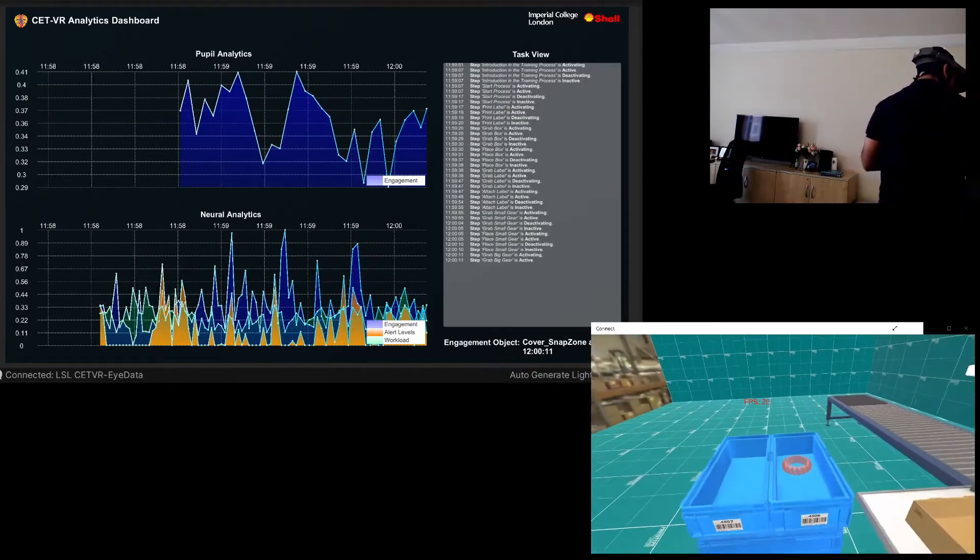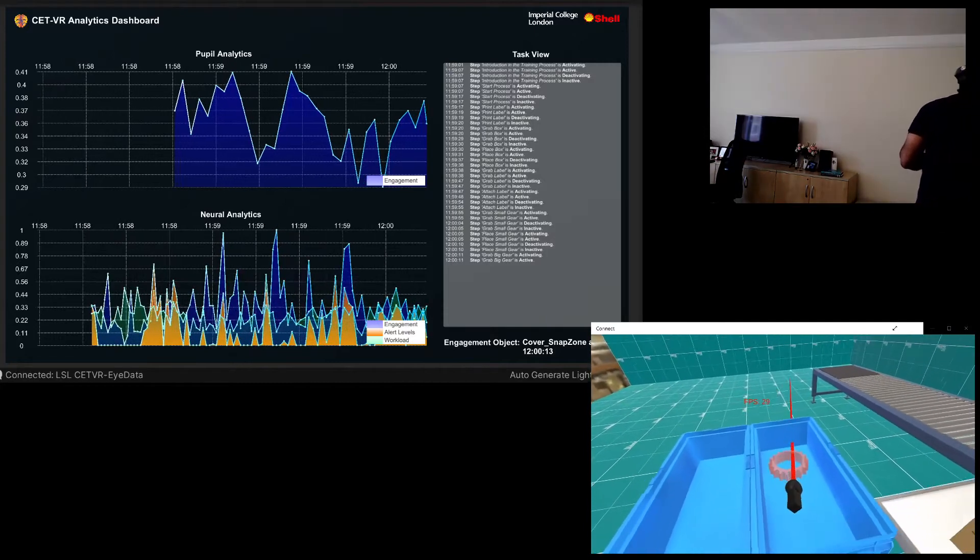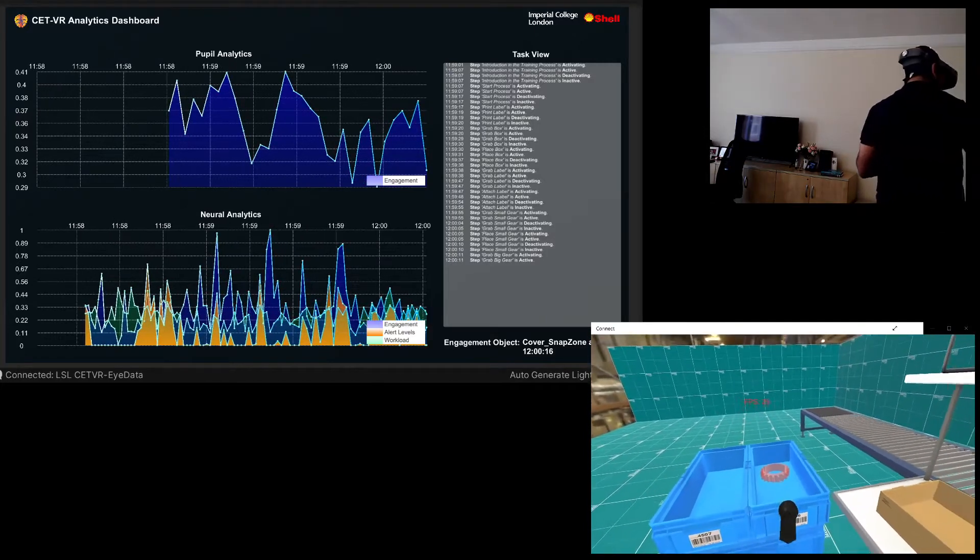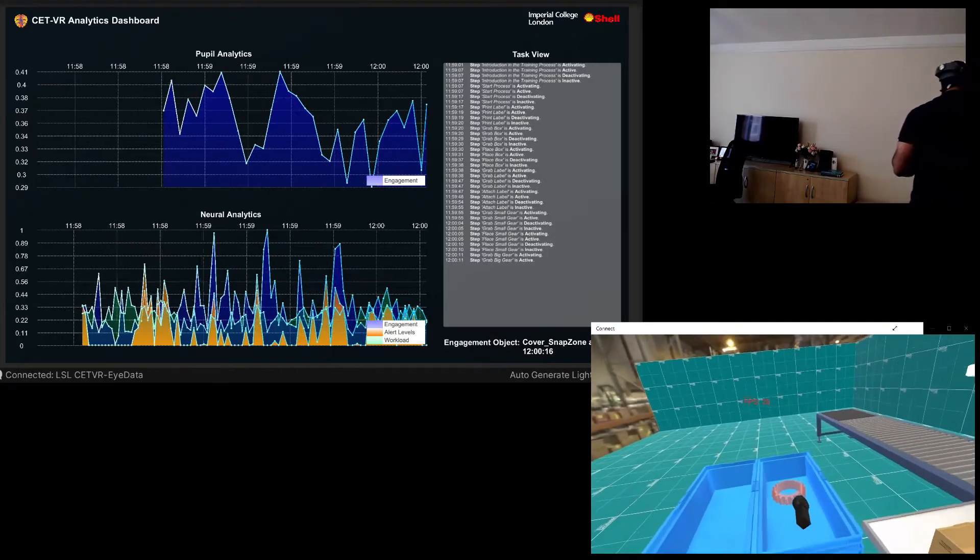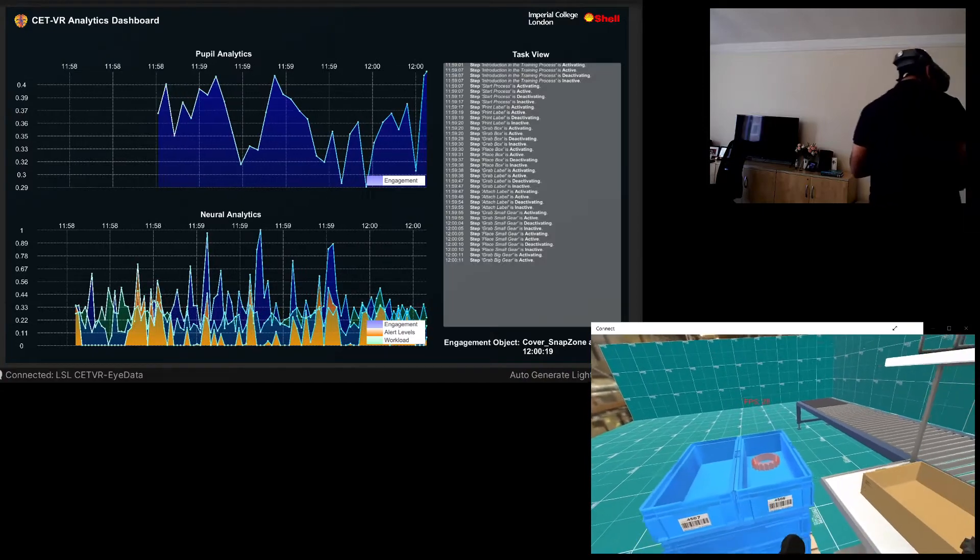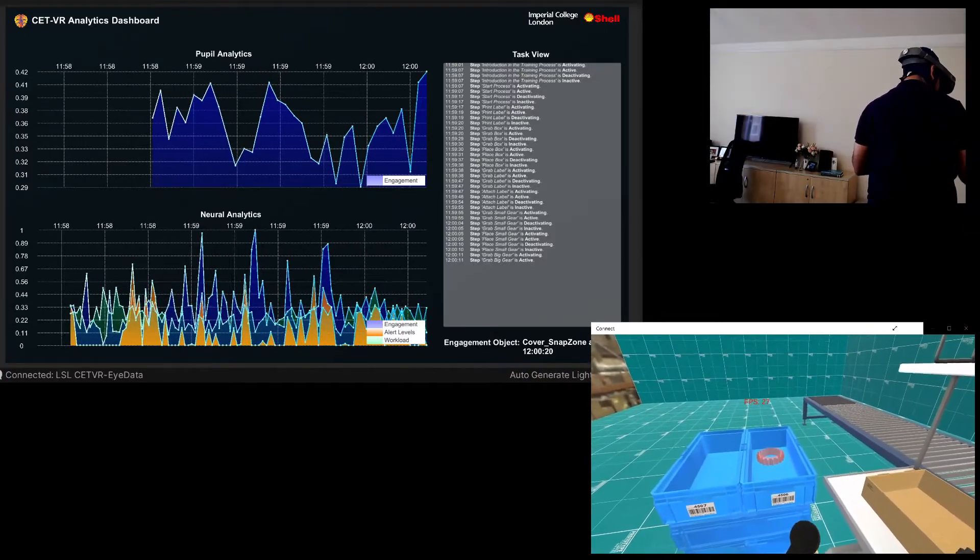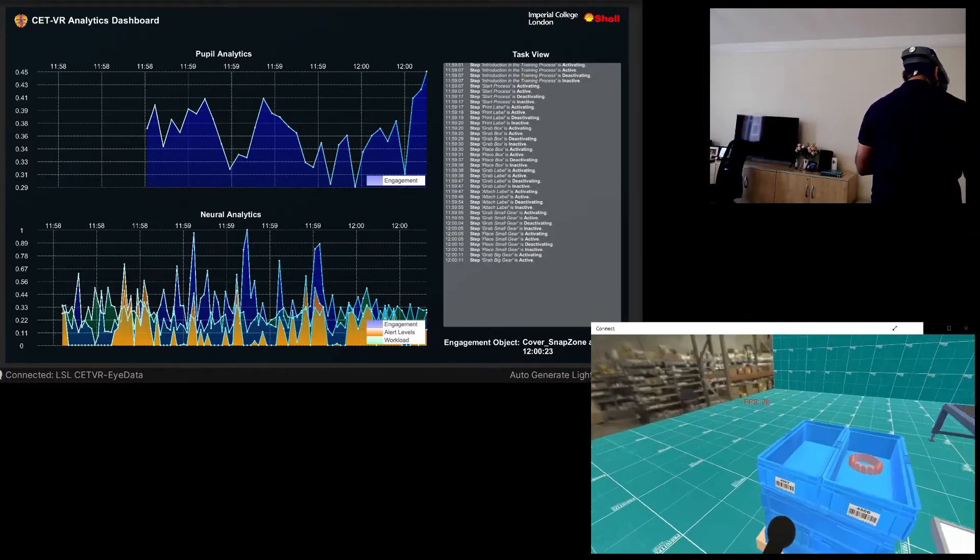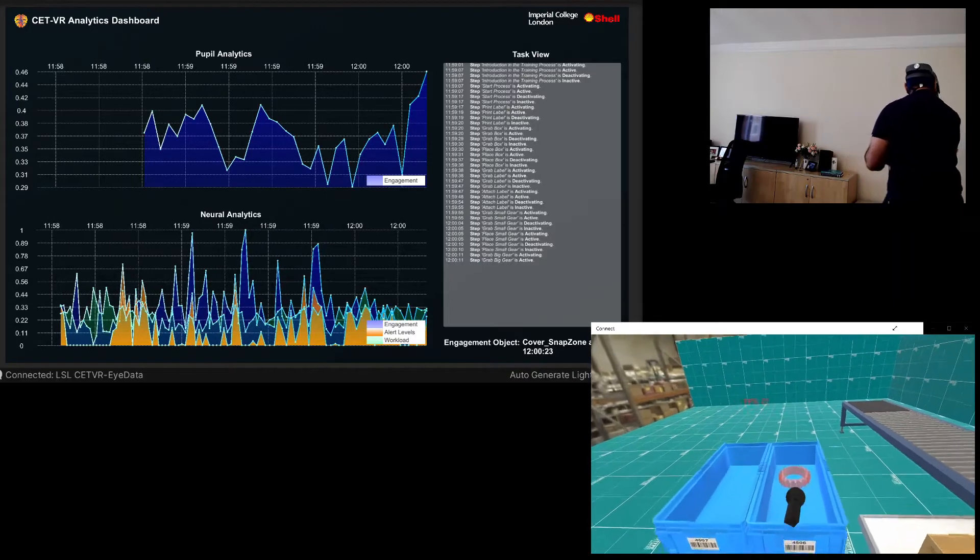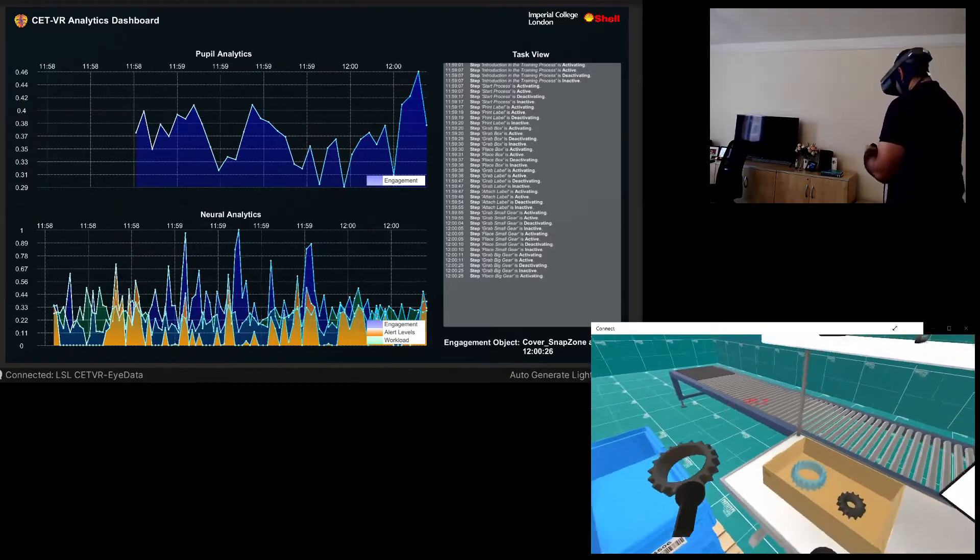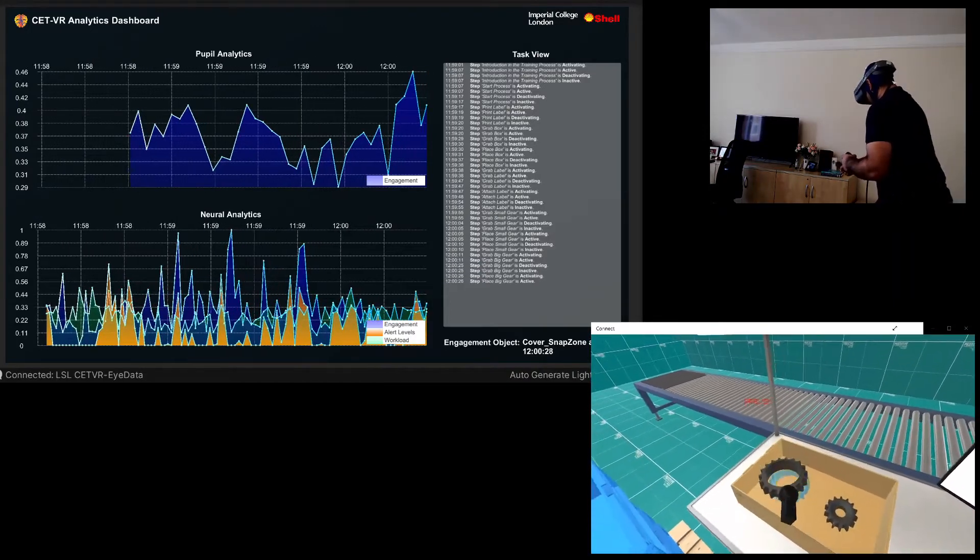Grab the other gear from the container. Place the gear in the box in front of you.